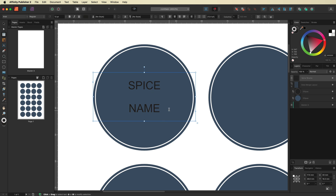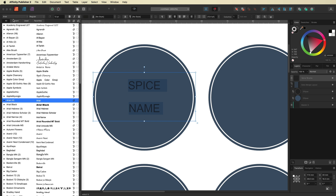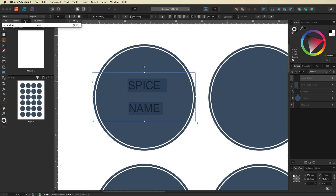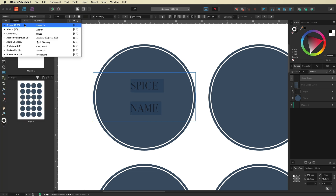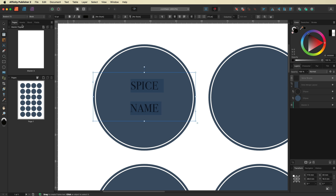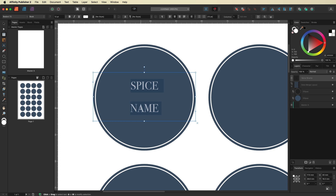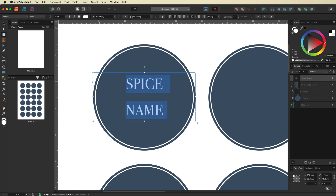I'll select all of the text and change the font to something a bit better. Next I'll change the color of the text from black to white, then make it a little bigger — around 16 points. You don't want to make it too big in case some of your labels are longer than others; you want to make sure all the text fits across your design.